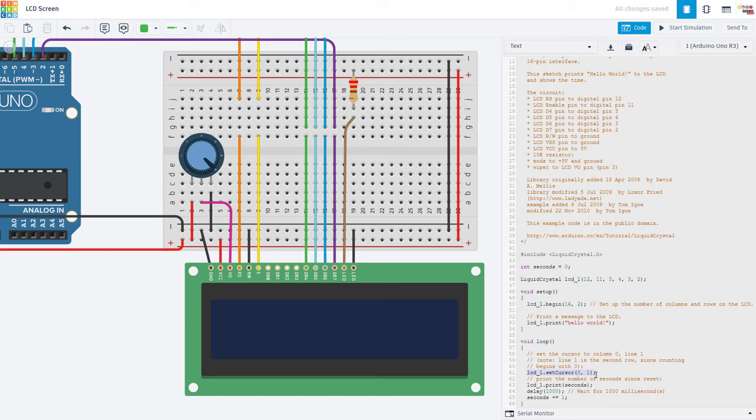In the loop function, we then move the cursor to the second row. However, note that we start counting at zero. So this actually shows up as column 0 instead of column 1 and row 1 instead of row 2. So you have to remember that you start counting at zero or that could be confusing. We then print out the number of seconds, wait for 1000 milliseconds, increment the seconds counter and loop again.